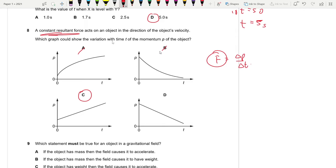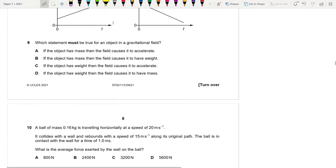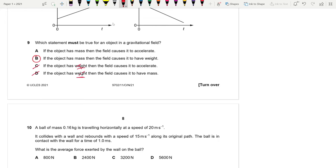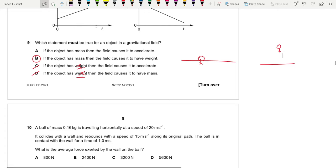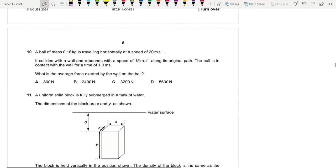Question 9: Which statement must be true for an object in a gravitational field? If the object has mass, the field causes it to accelerate — not always true (e.g., on the ground it doesn't accelerate). But if it has mass, it will have weight. So the correct statement is that mass results in weight. Answer is B.